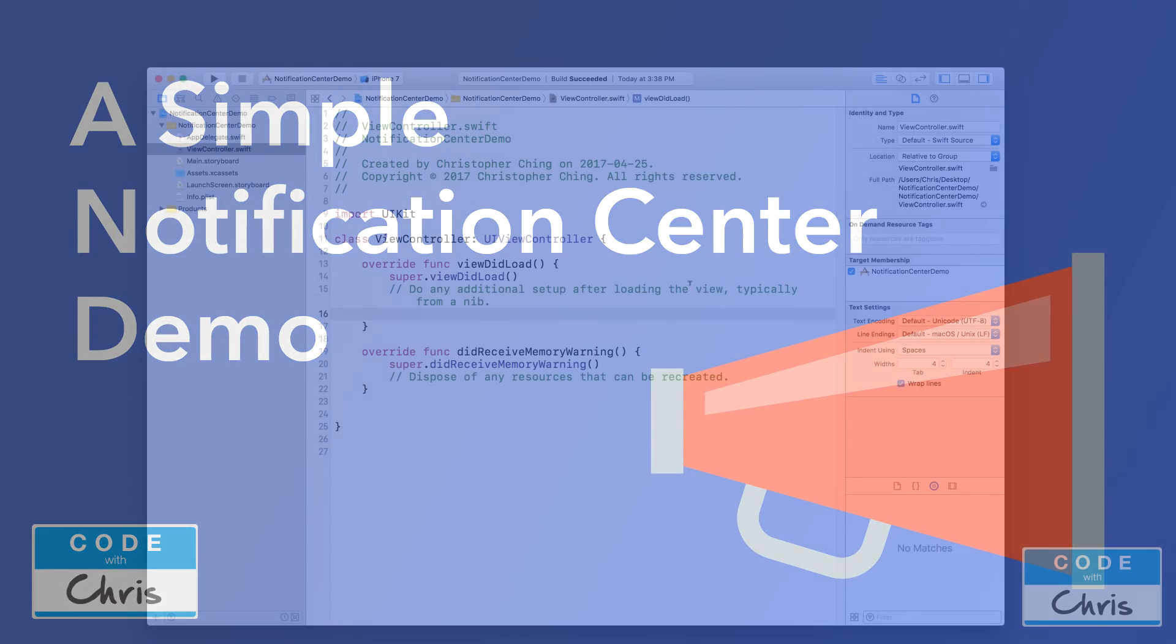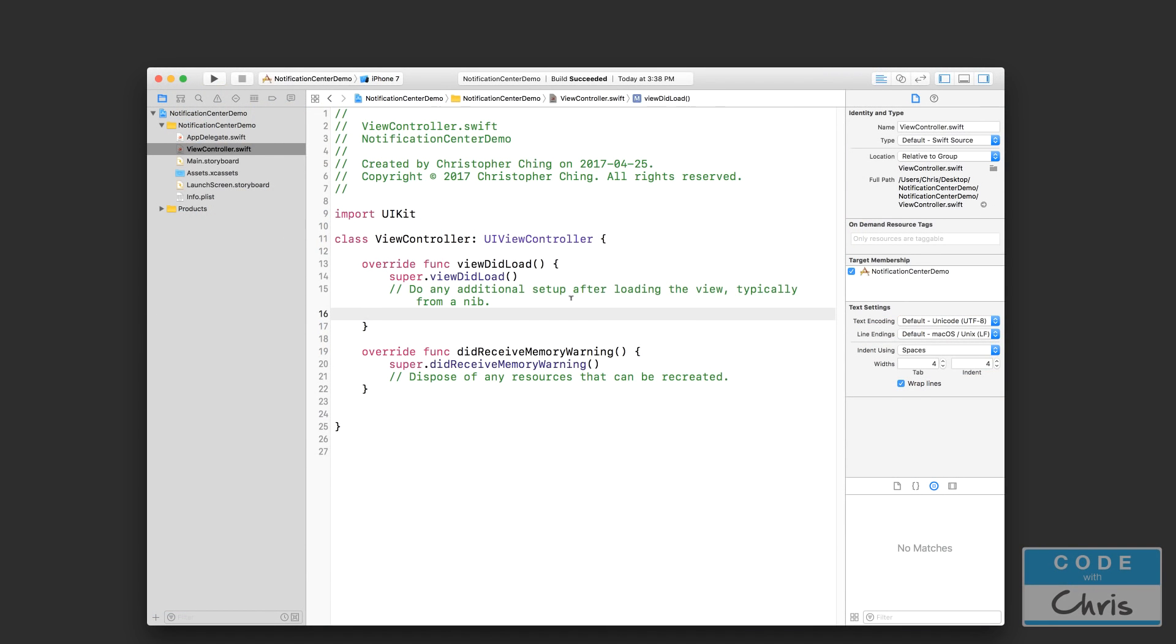Hello, in this video we are going to talk about Notification Center and I'll show you how you can use it in your own project. Now this demo right here isn't directly related to the app that we are building, but seeing as how in the previous lesson we did use Notification Center to handle the notification that was sent from the keyboard sliding up or down, I thought it'd be interesting to do this separate demo to show you how to use Notification Center not only how to receive notifications like we did in the previous lesson but also how to send notifications.